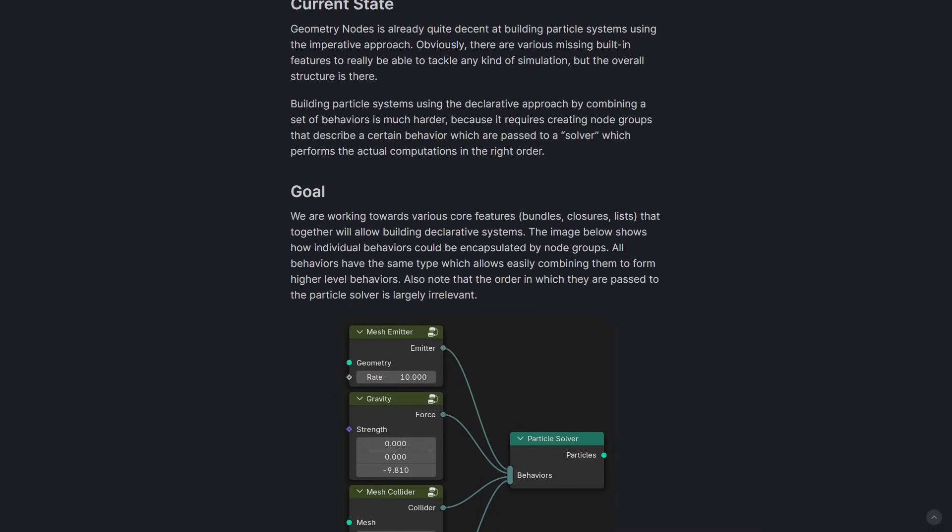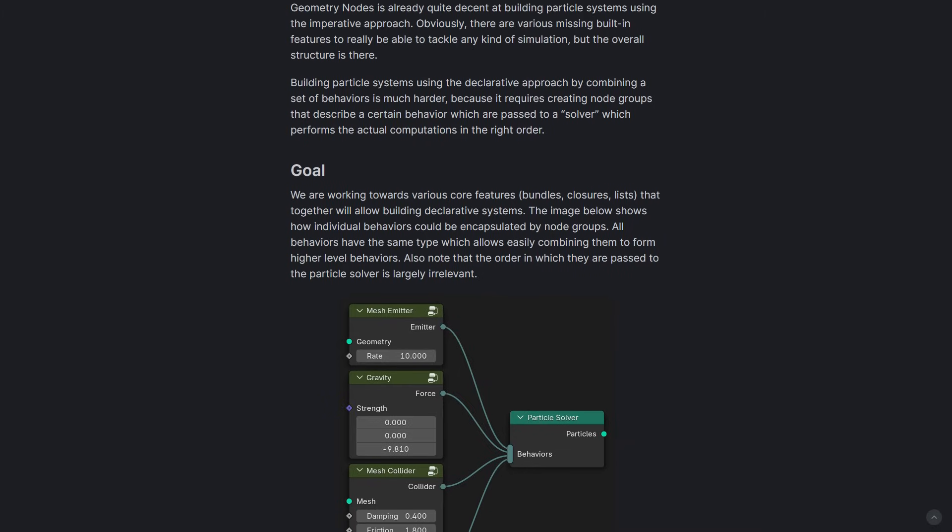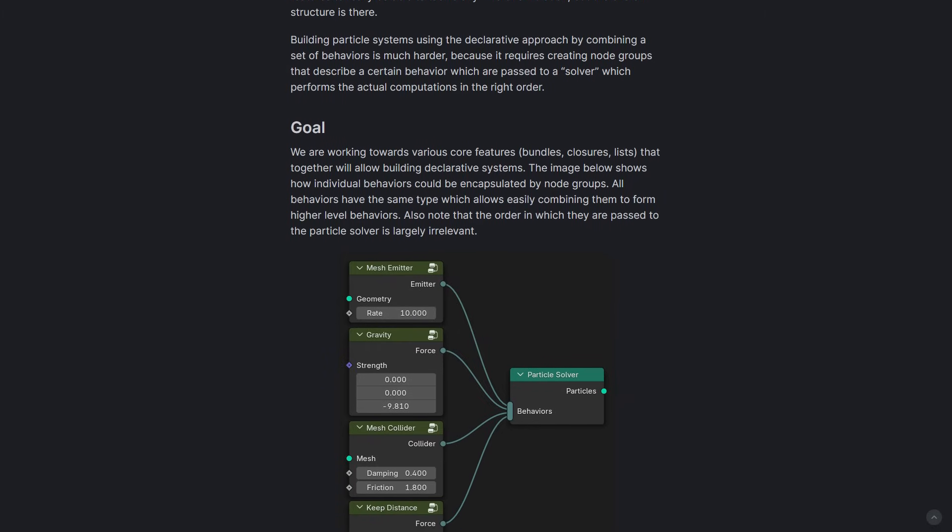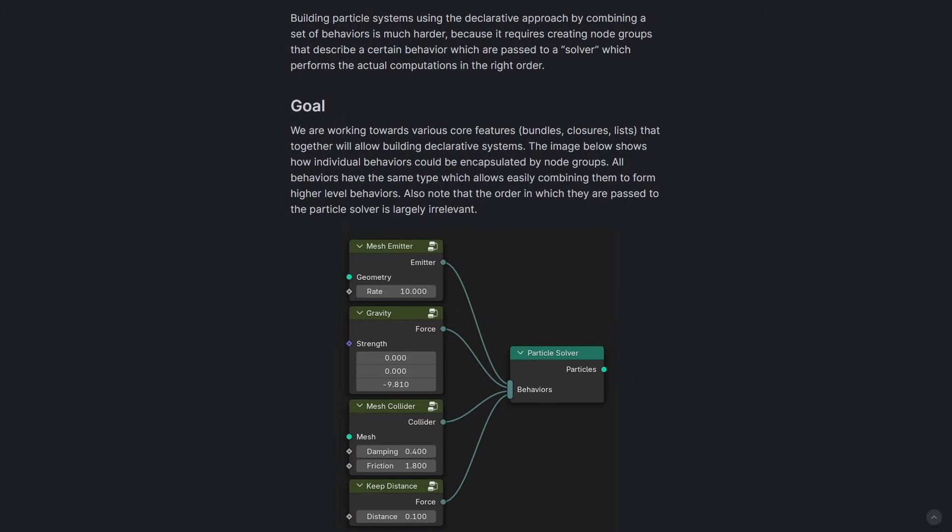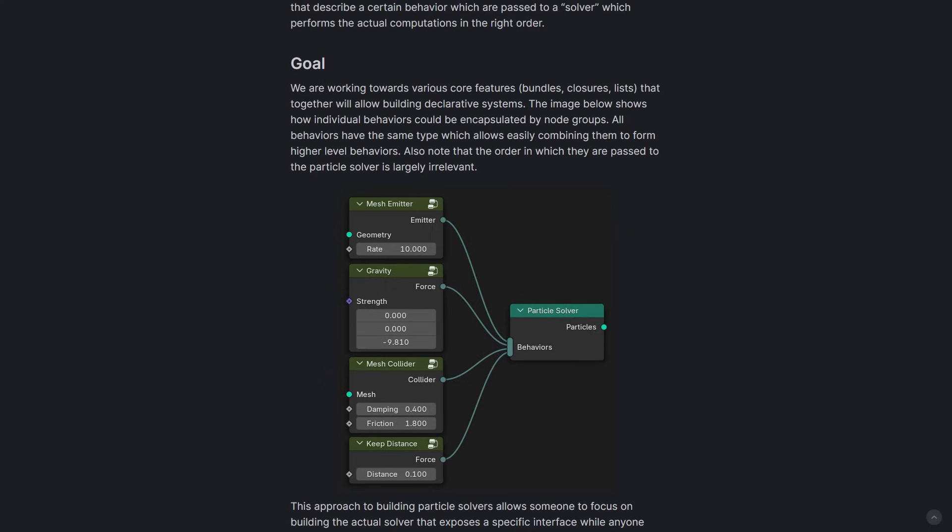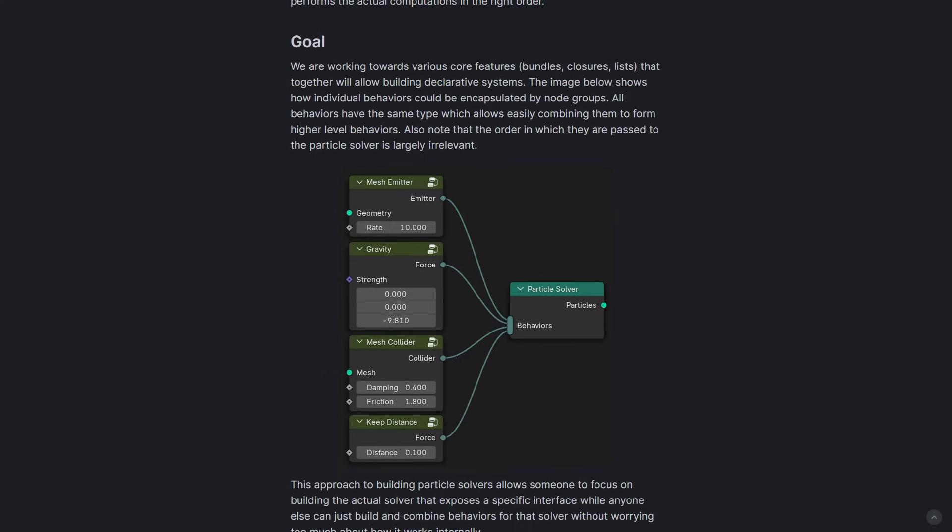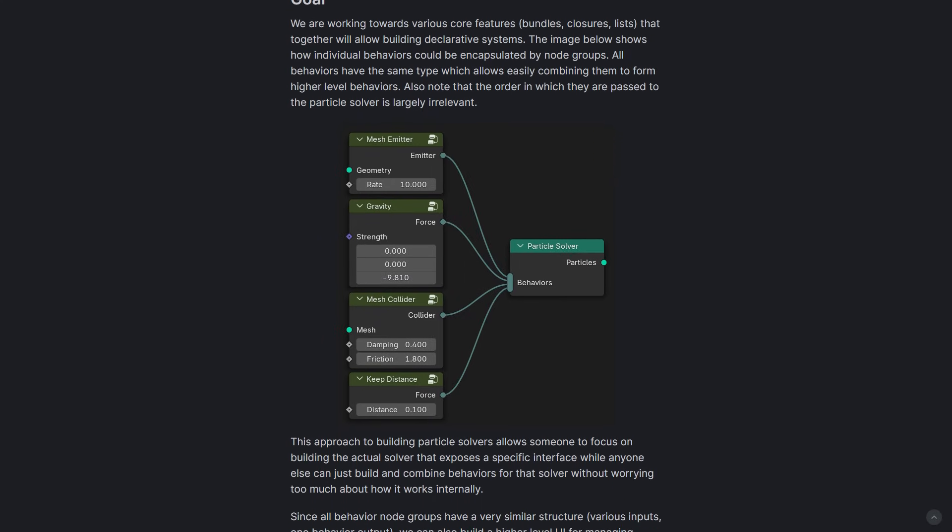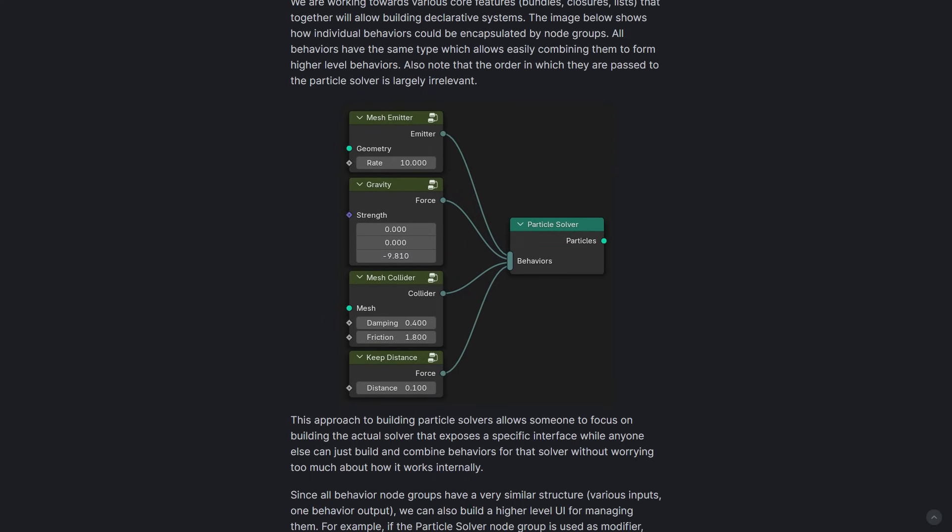Blender currently supports particle simulation using an imperative approach where users can define computational steps manually. However, with the declarative approach this would now focus more on combining predefined behaviors like emitters, forces, and colliders, making it easier to build complex systems.